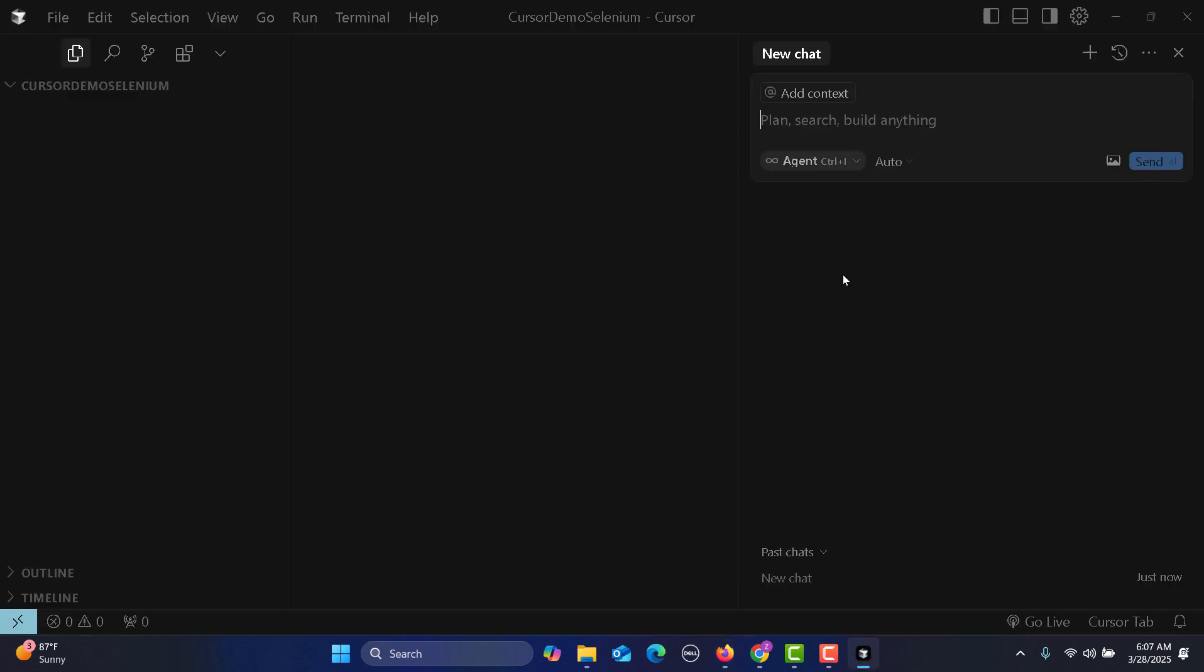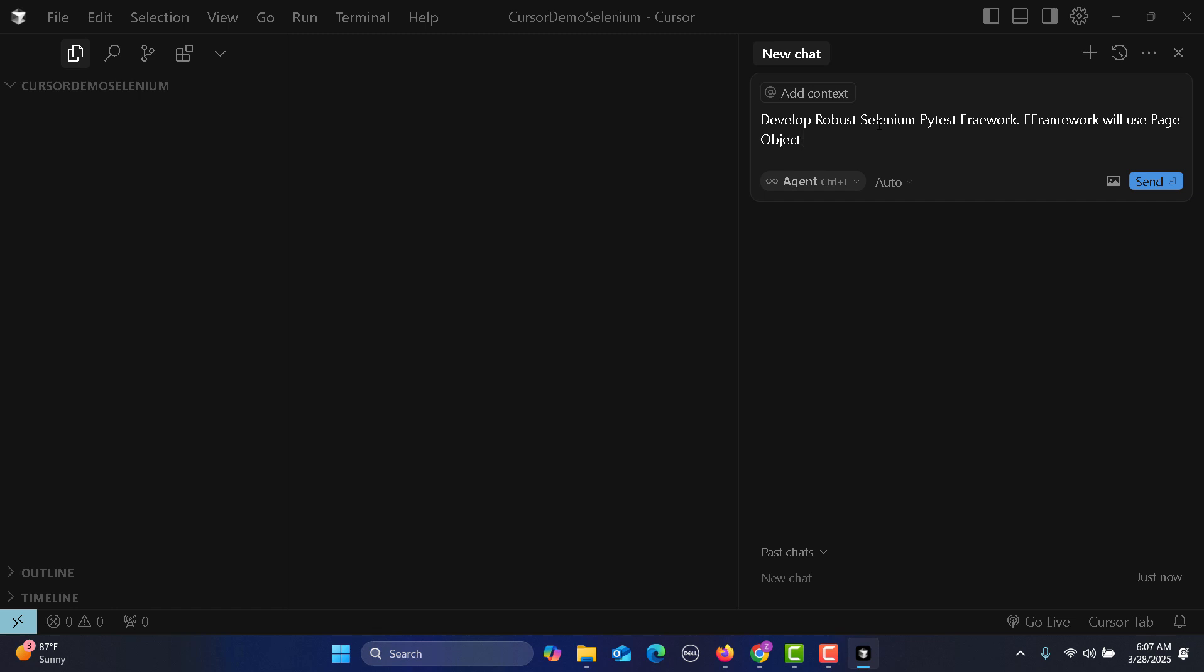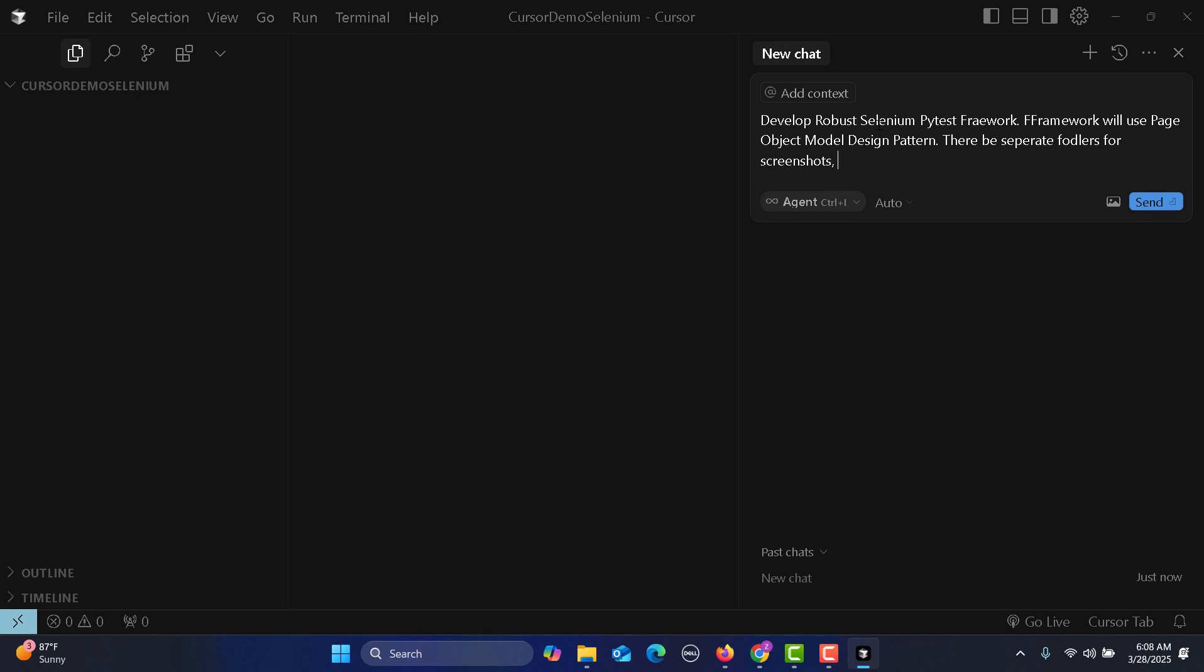I will type: develop robust Selenium pytest framework, will use page object model design pattern, there should be separate folders for screenshots, environments...